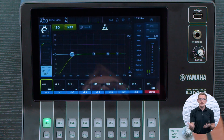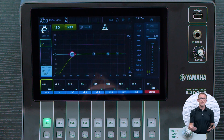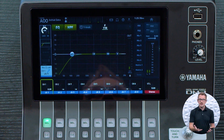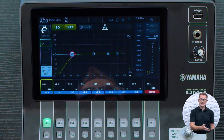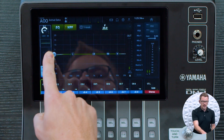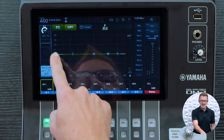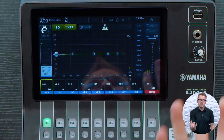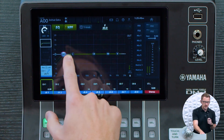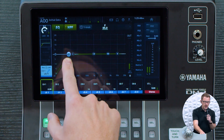Now if this was a kick drum, we'd have a different story. We want that subwoofer information going to the sub — we want that low end in the subwoofer. So for a high pass filter on a kick drum, I'd probably set it between 20 and 30 hertz, depending on how low that kick drum goes. For now, I'm just going to set this to about 100.